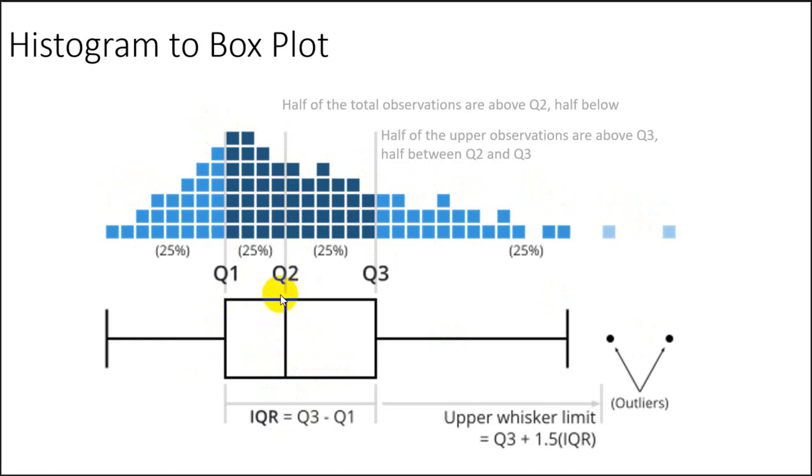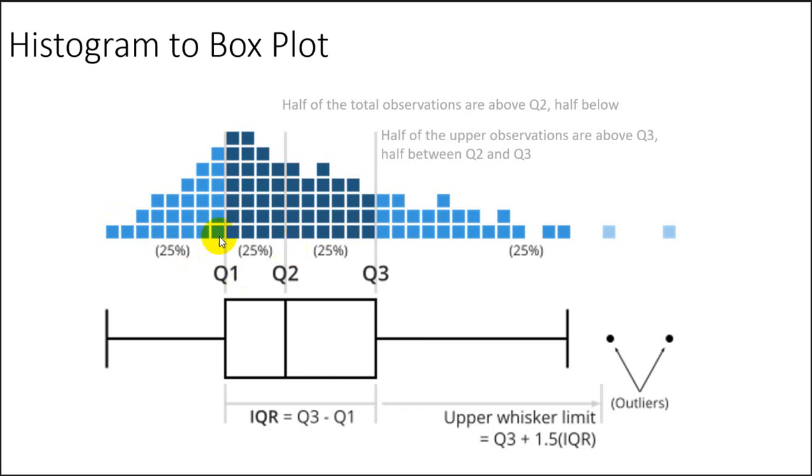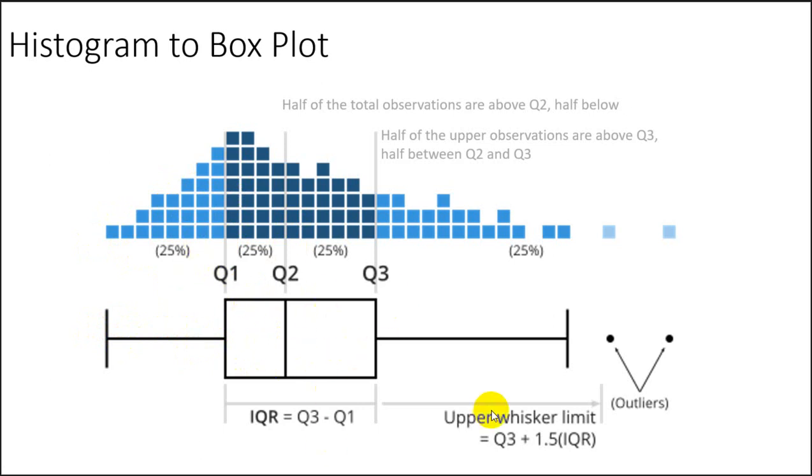So half of the observations are above this point and half are below. That's our Q2. Our interquartile is defined by Q1, the range from Q1 to Q3. Where do we get these? It's half of half. So if this is our median, then half of the observations in the upper part, that half point is our Q3 and same with Q1. So on the low end, half of the observations in the lower half of the data set will be defined by the lower bound here. And then so Q1 to Q3 should contain half the data.